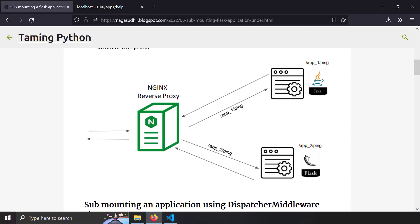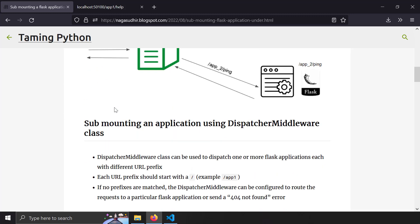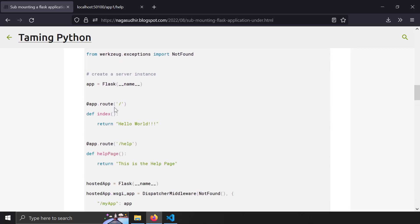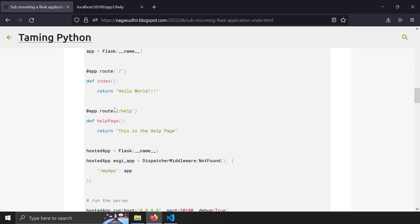That's how you sub-mount your Flask application under a URL prefix using the DispatcherMiddleware class. I have created a blog post on how to create sub-mounting in Flask using DispatcherMiddleware, and I've also provided a sample code so you can copy-paste and practice on your own computer. Be sure to check out the link to this blog post in the description of this video.